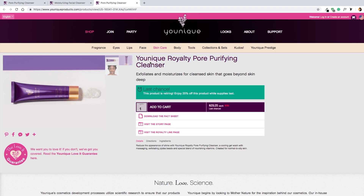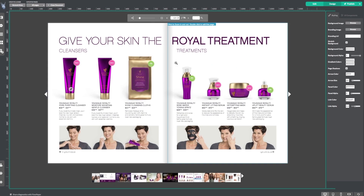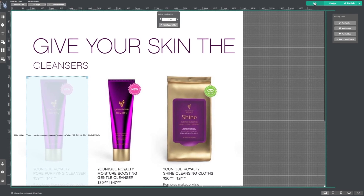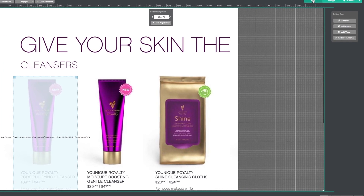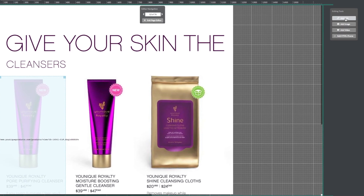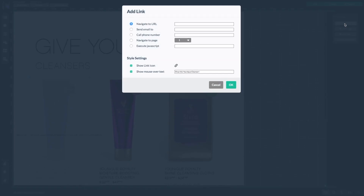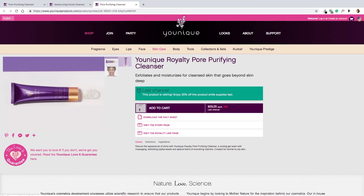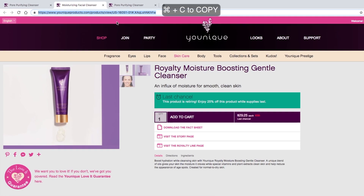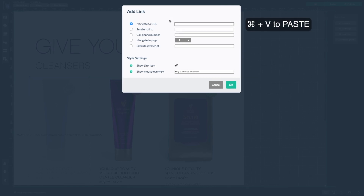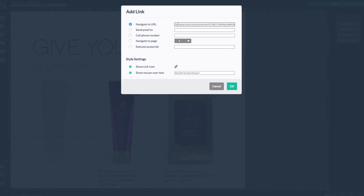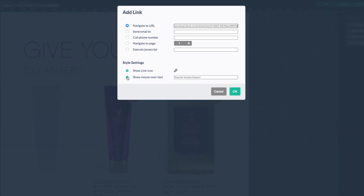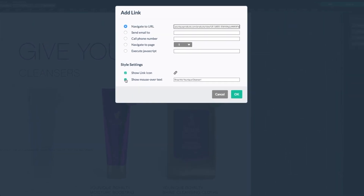Let's look at adding a second hotspot. Back in Flowpaper, let's head to the edit menu. I'm going to add a link to the second product on the page — the unique royalty moisture boosting gentle cleanser. Select add link. Again, I'm going to jump over to my browser where I have the URL for this product already pulled up. Now I just have to copy it and paste it next to navigate to URL.